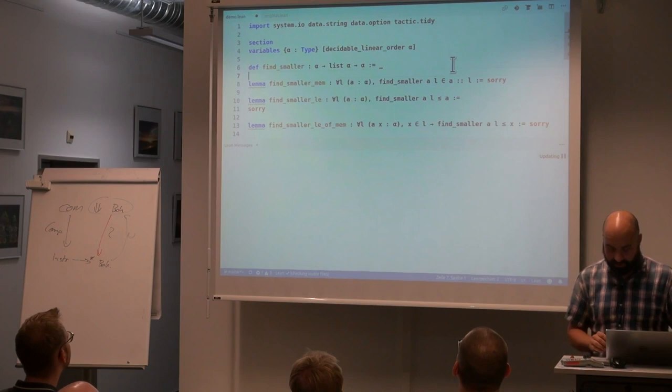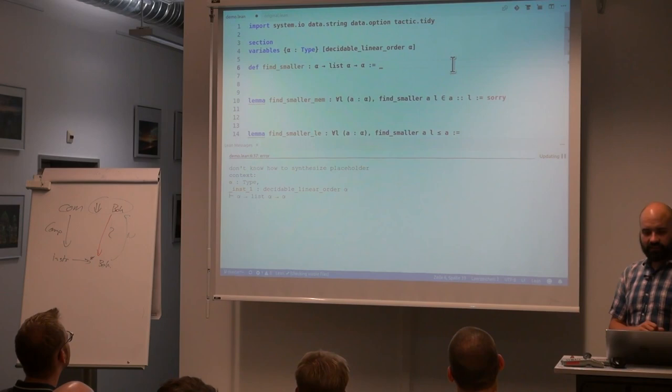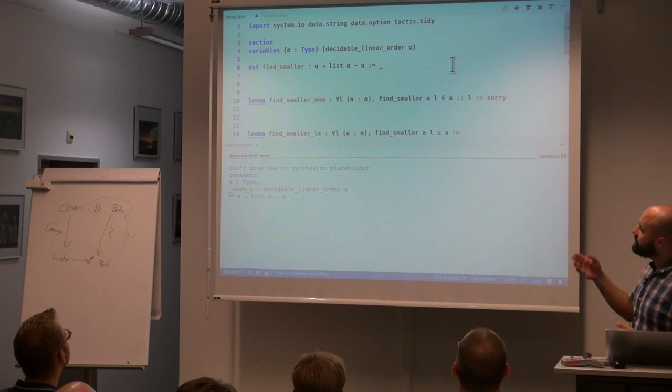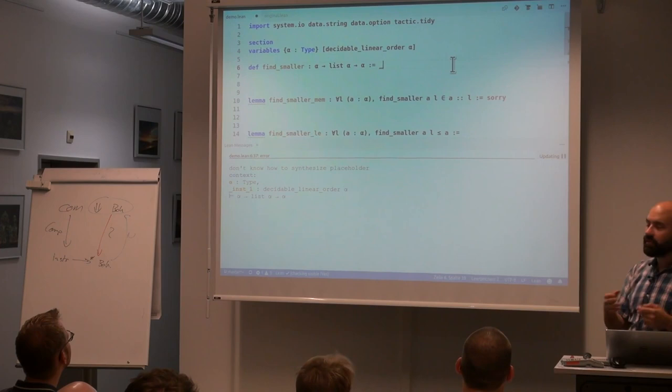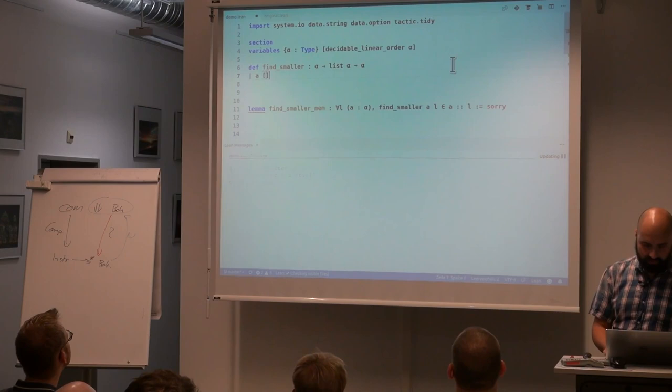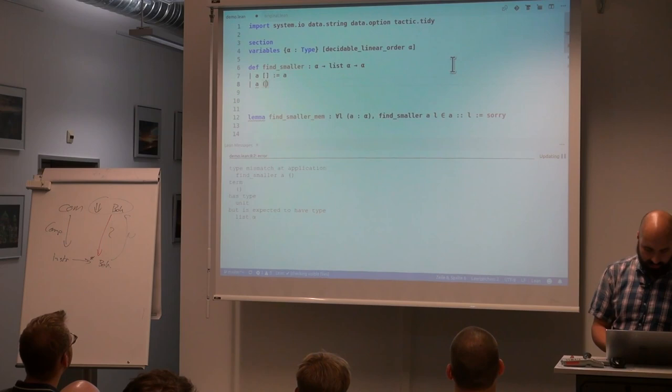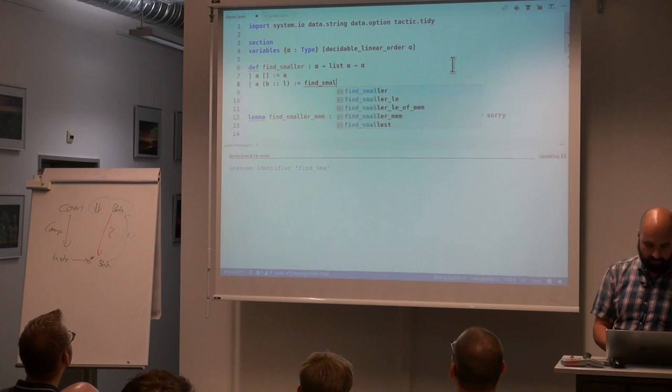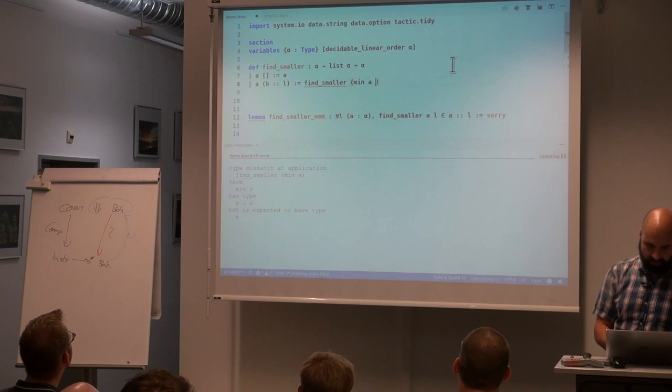My idea is to give a small demo — much simpler than the previous one. I'll write a very simple function that finds the smallest element in a list: given an element and a list, it returns either the smallest element in the list, or the passed-in element if it's smallest. We make case distinctions: for the empty list we return 'a', and for the cons case we call 'find_smaller' recursively with the minimum element.